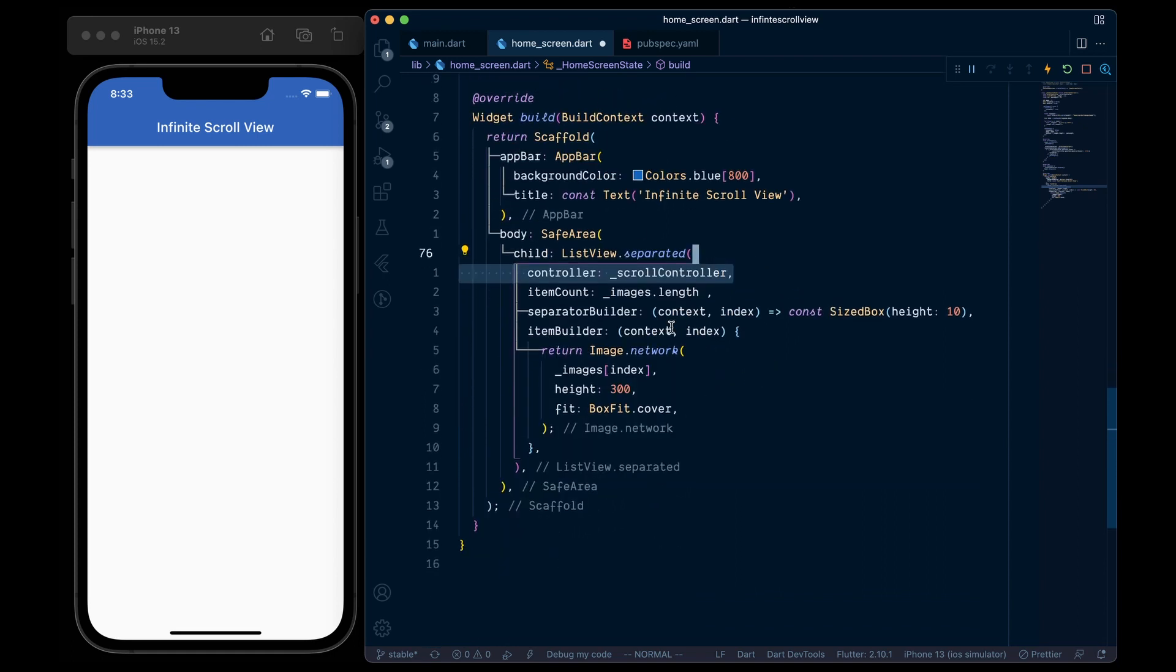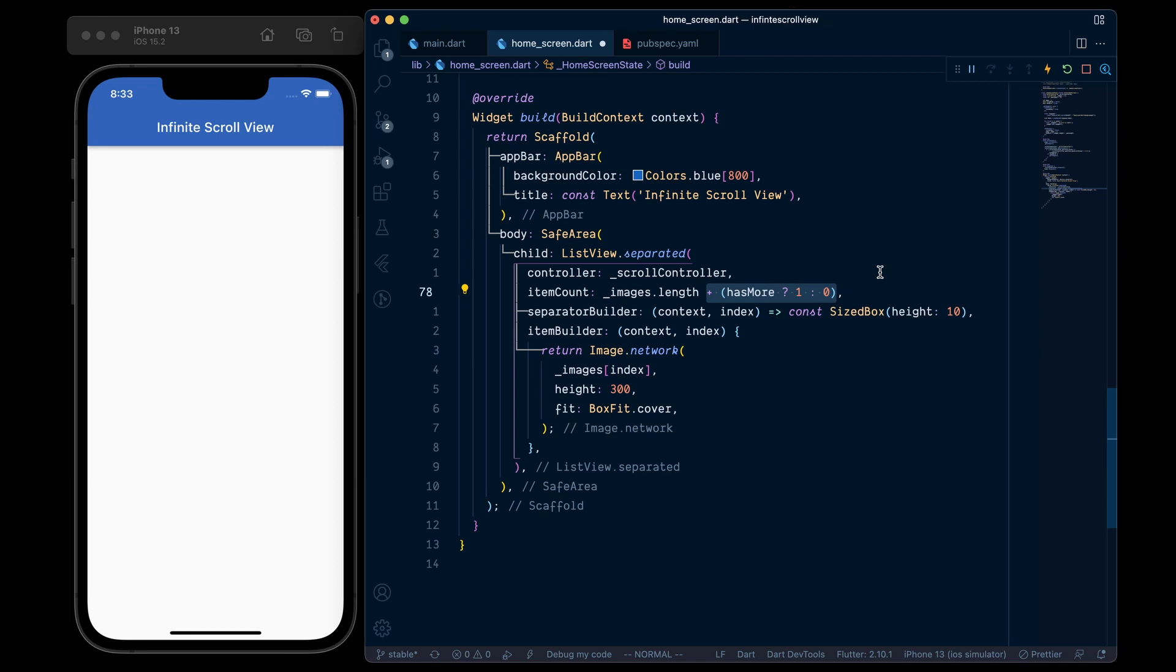And then we will pass our controller to our list view and also don't forget to dispose your controller. And then we are gonna increment the item count by 1 if the hasMore flag is true in order to show a loading indicator.